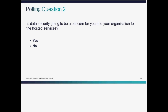Before we do the demo, I'm going to ask a polling question: is data security going to be a concern for you and your organization for hosted services? It's a yes or no question. While you're filling in the polling question, I'm going to prepare my demo and make sure my application is ready, and then I'm going to show you the solution in motion.